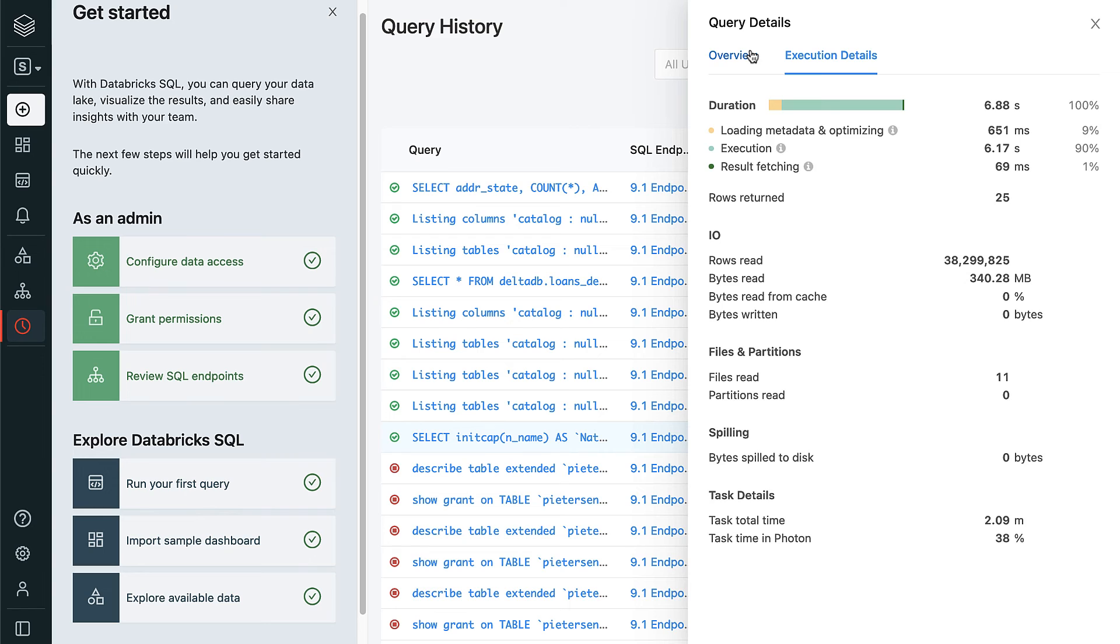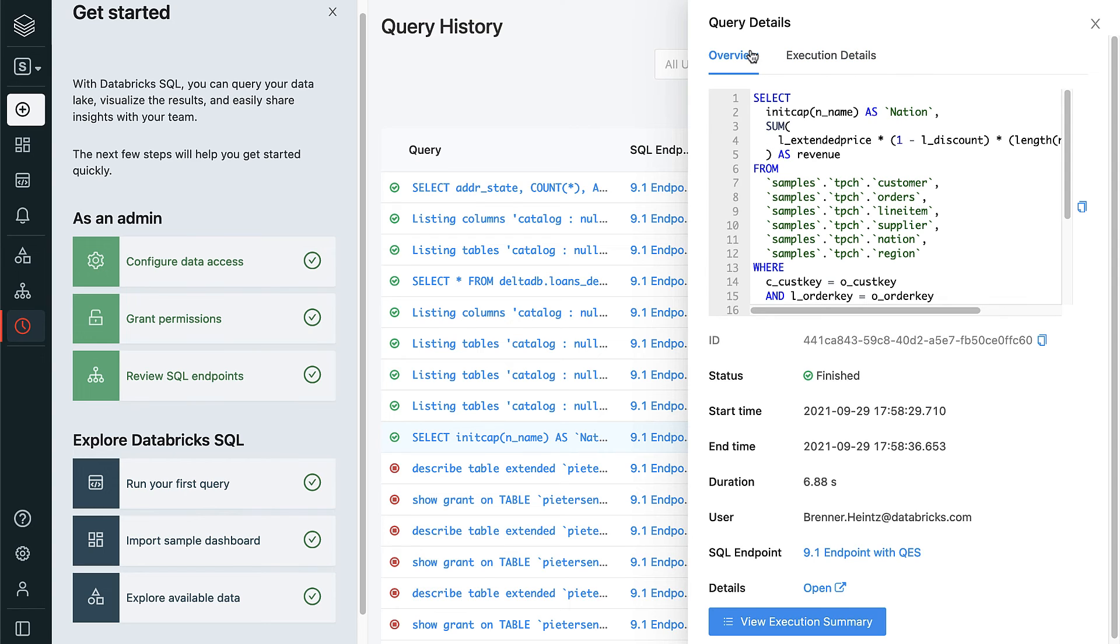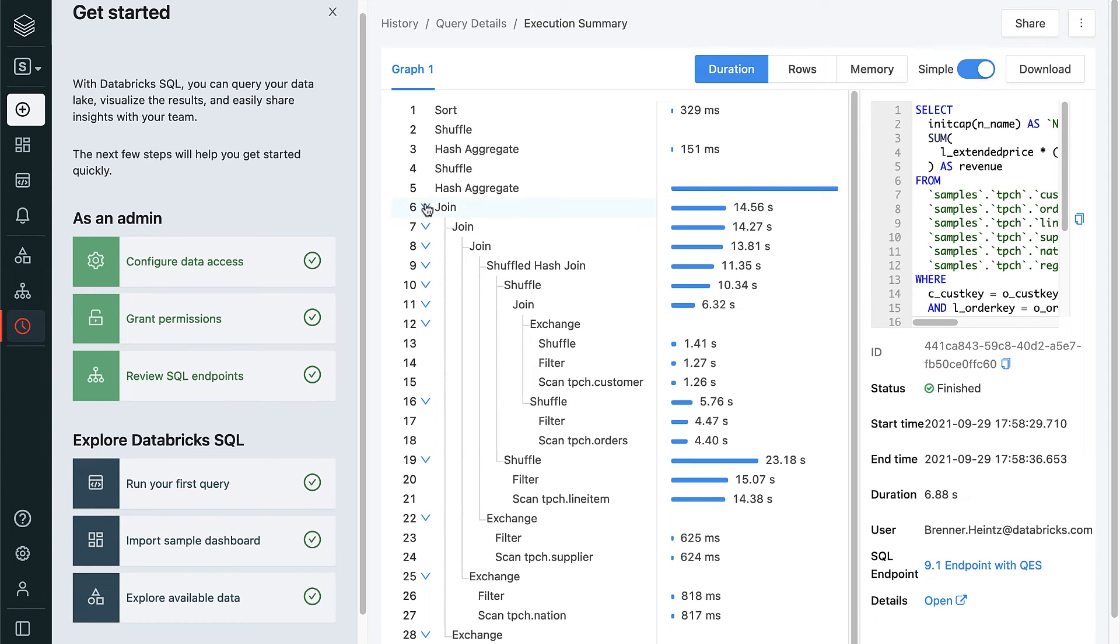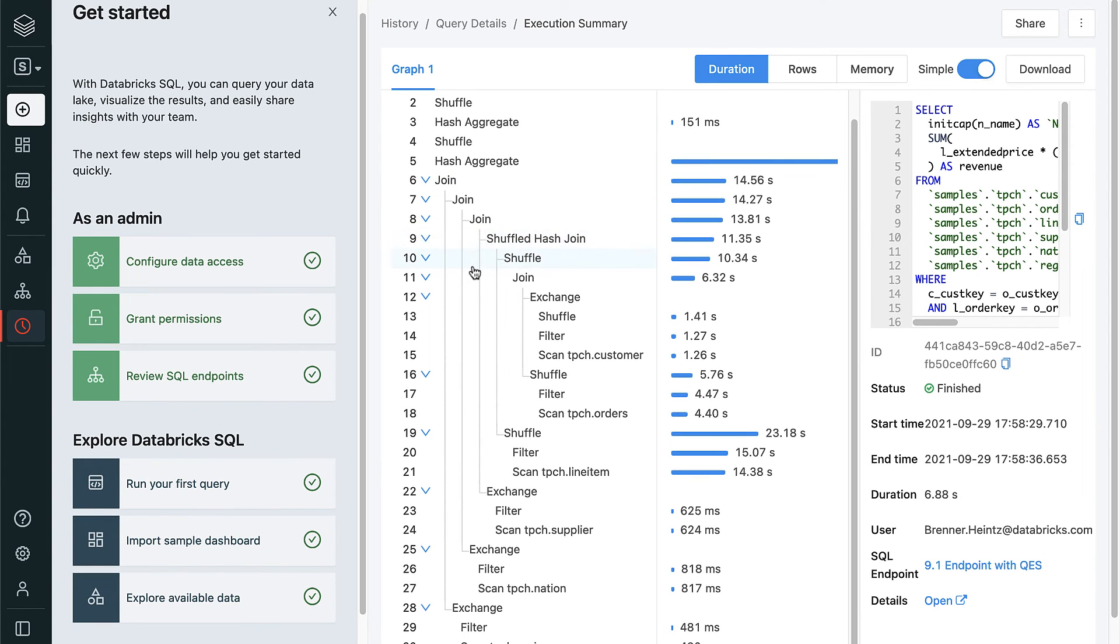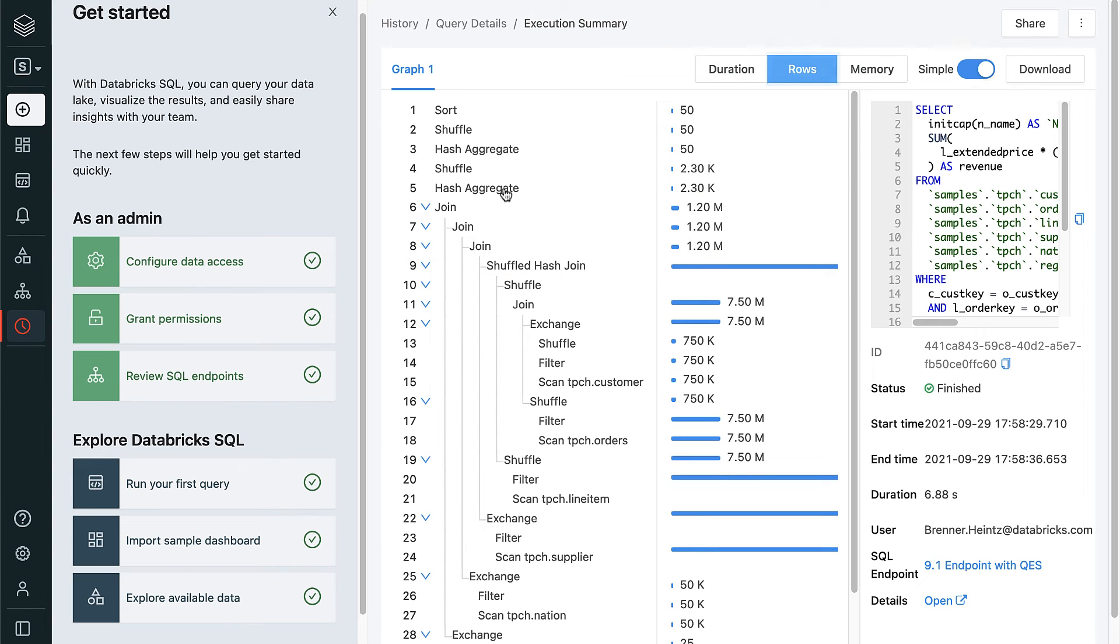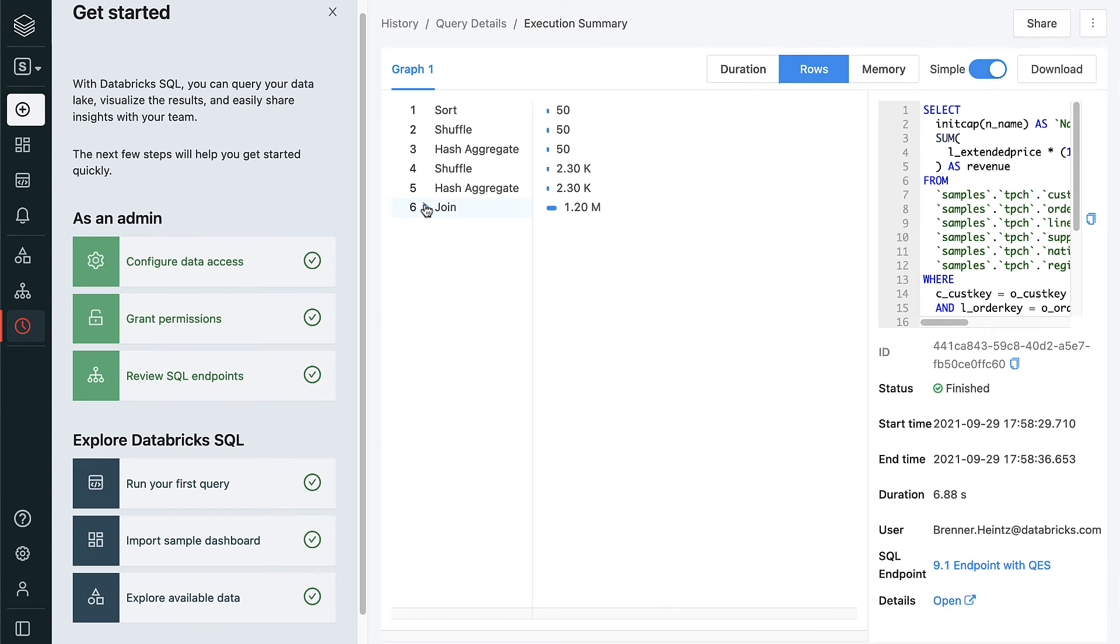If we want to dive down even deeper, we can view the execution summary. The information shown here allows you to identify bottlenecks for long-running queries, understand the physical plan, or view detailed execution information for debugging purposes.